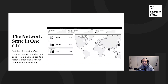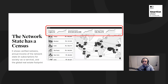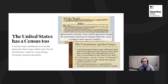The problem is the network state is assuming that this census dashboard is accurate. This census has the verified netizens, the annual income of the network state in subscriptions for society as a service, and the global real estate footprint. That census has to be reliable. It's not just a network state that has a census — the United States has a census too. In fact, it's in the Constitution. There's lots of stuff in the US that's not in the Constitution; the census actually is, and it's used for many things including resource allocation.